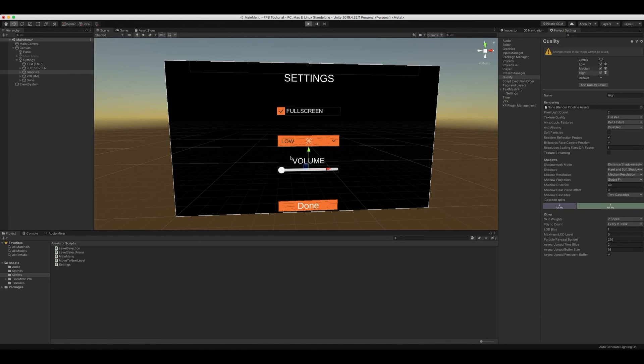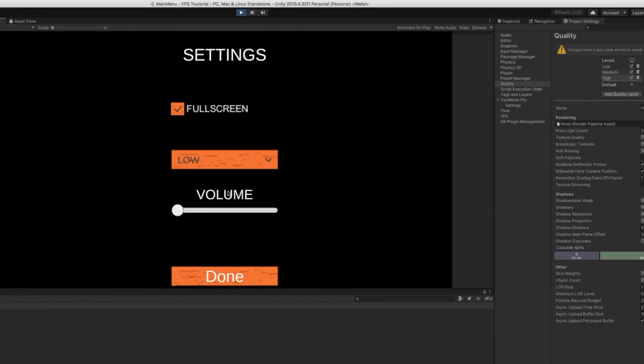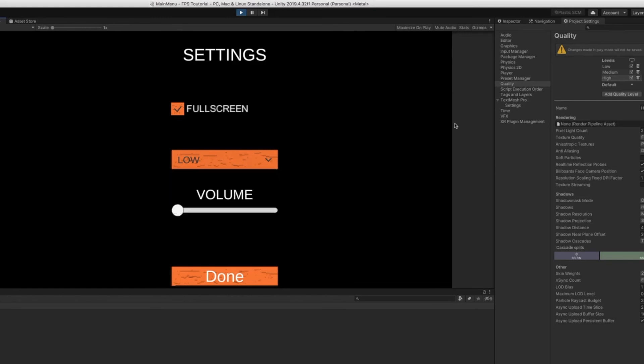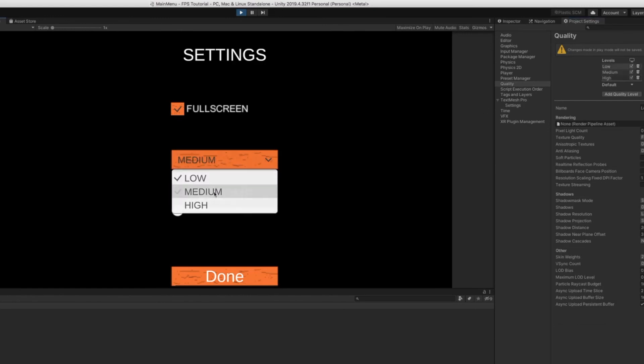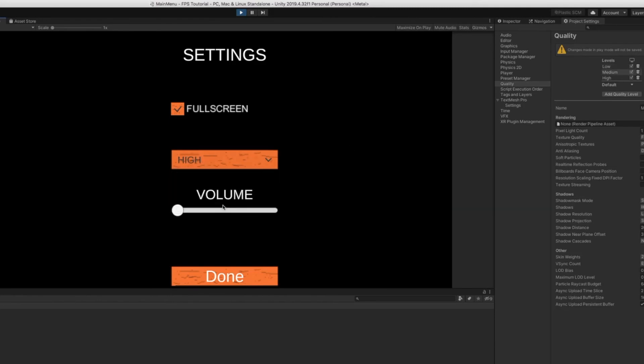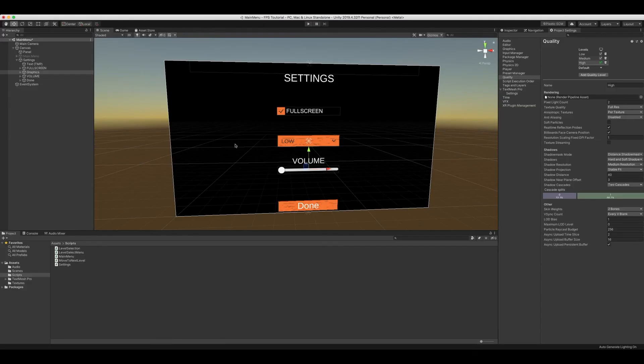Play. Now we have our graphics which will be set to low. Medium changes to medium. High changes to high.